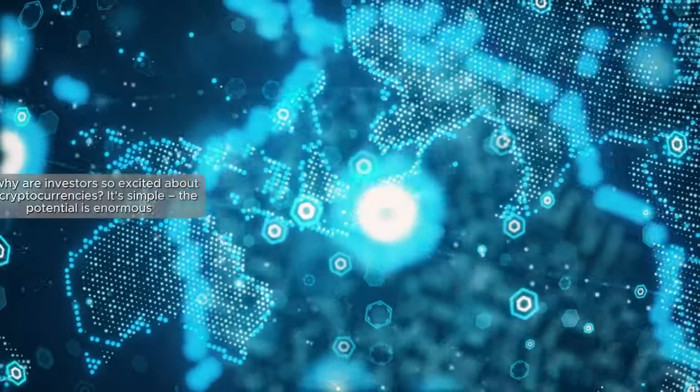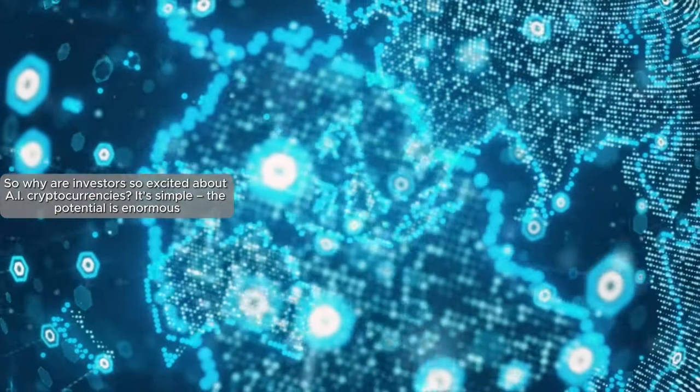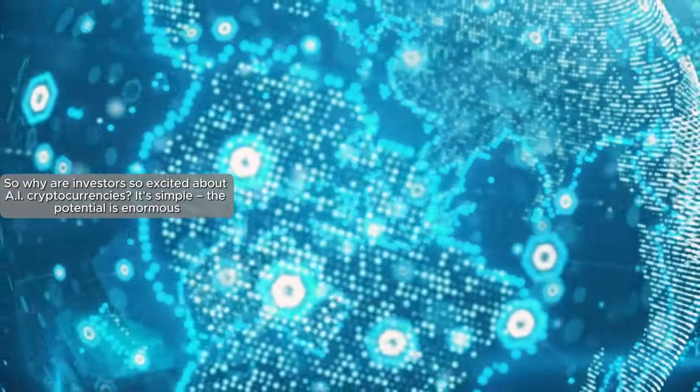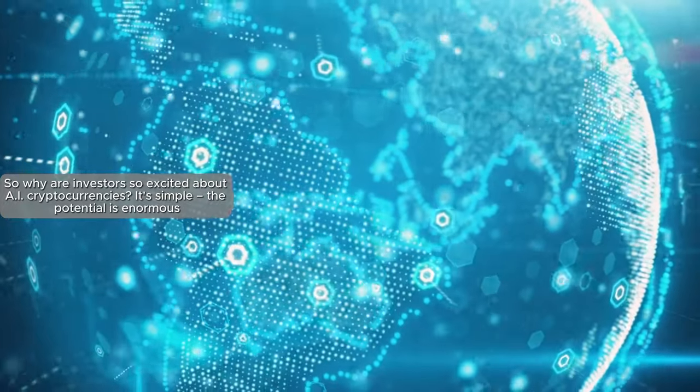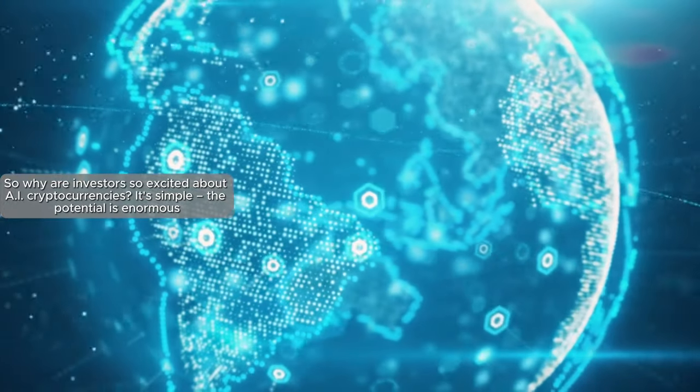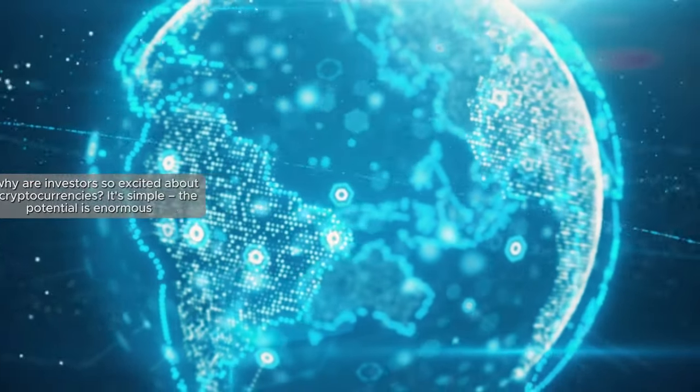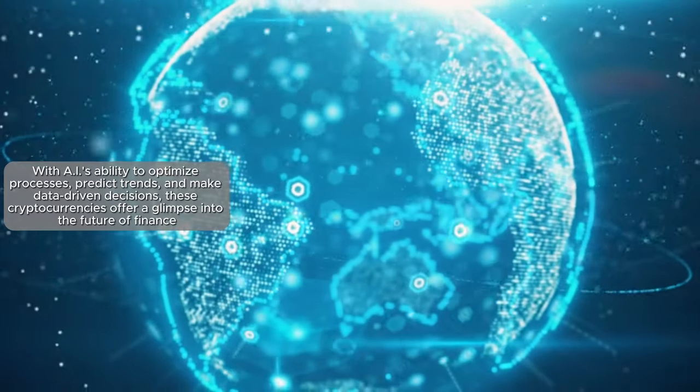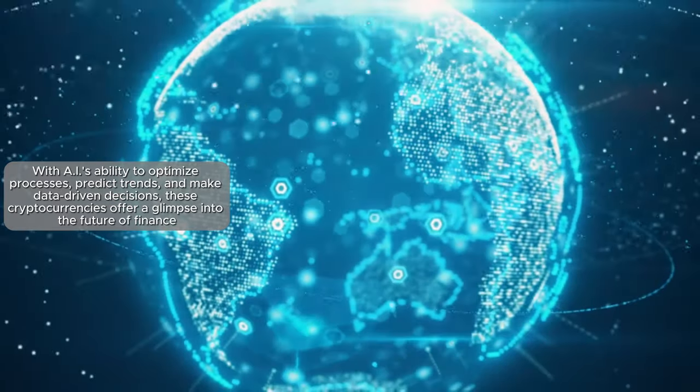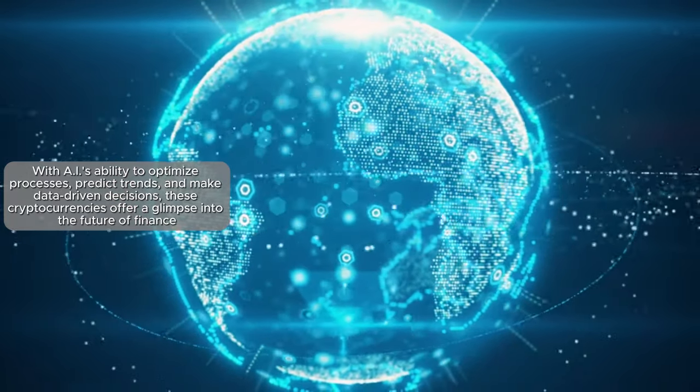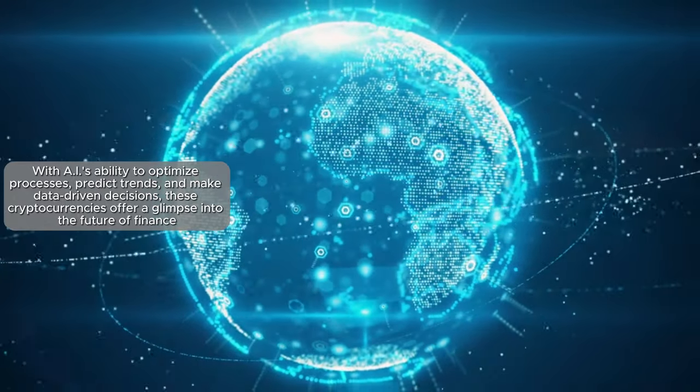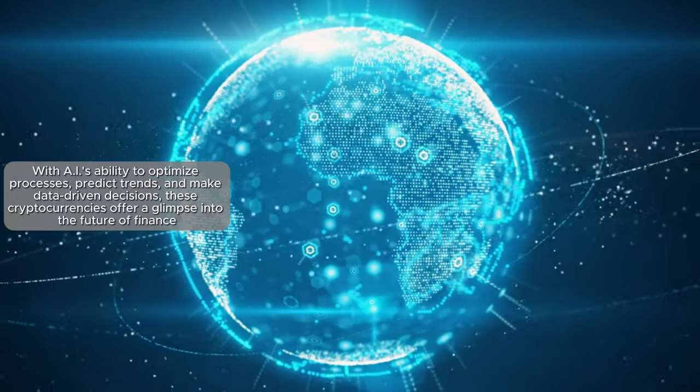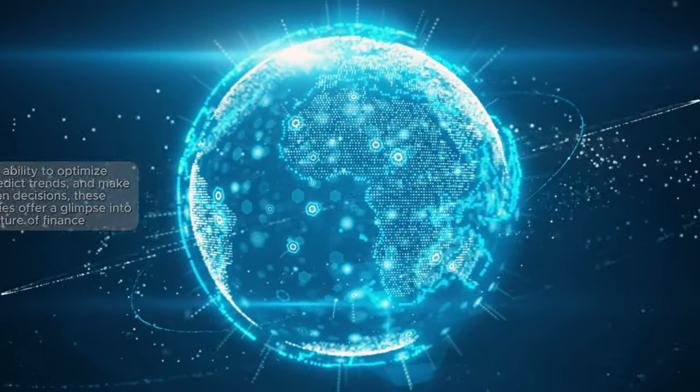So, why are investors so excited about AI cryptocurrencies? It's simple. The potential is enormous. With AI's ability to optimize processes, predict trends, and make data-driven decisions, these cryptocurrencies offer a glimpse into the future of finance.